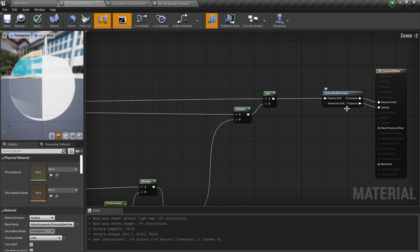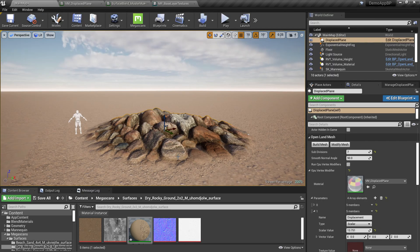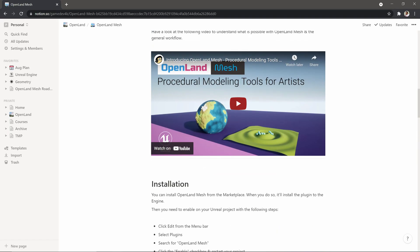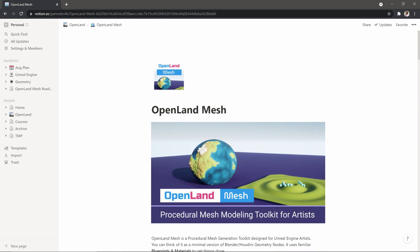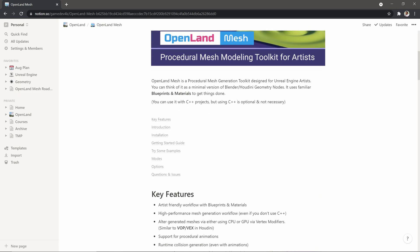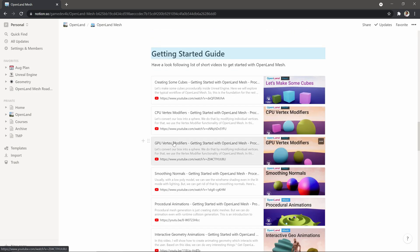Let's see how we can create this from scratch. First you need to get OpenLand Mesh — check the description below on how to get it. You can get it from the Marketplace or from GitHub for free. I really encourage you to go through the Getting Started guide; there are a couple of short videos so you can get familiar with what I'm talking about.